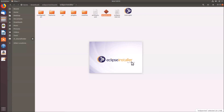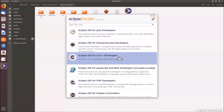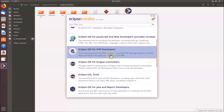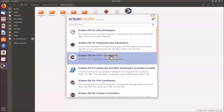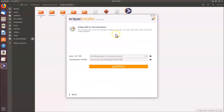Wait for the Eclipse Installer to open. It opens and you can see various options. In this tutorial we are going to install Eclipse IDE for Java Developers, so click on it to select it.